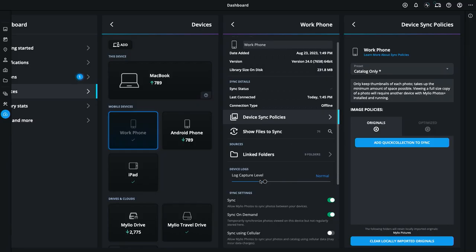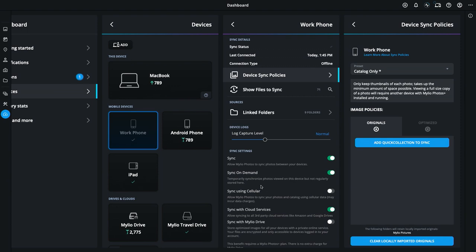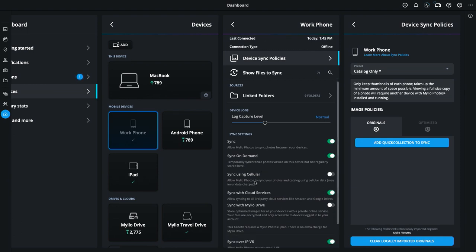I can control other aspects of that device as well, such as whether that device syncs with cellular data, whether it syncs with cloud devices, etc. Remote controlling a device is a great way to manage all of your devices by using the Malleo Photos Plus plan.